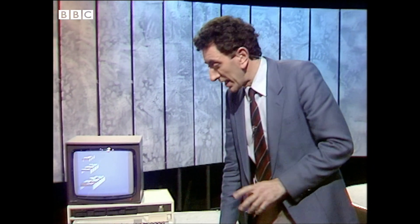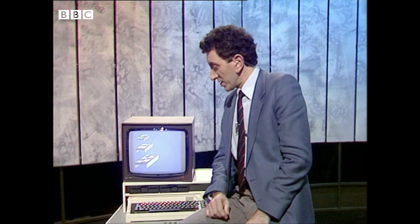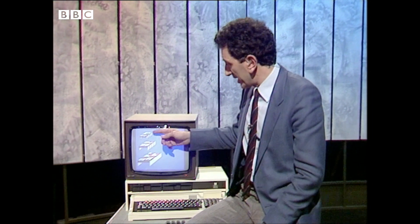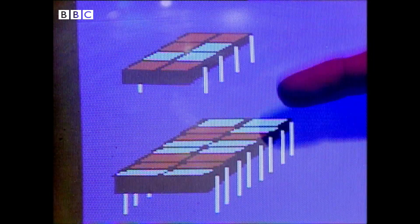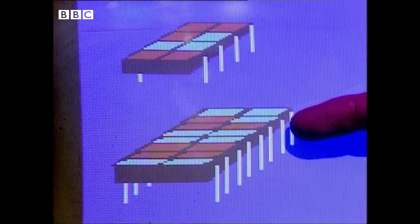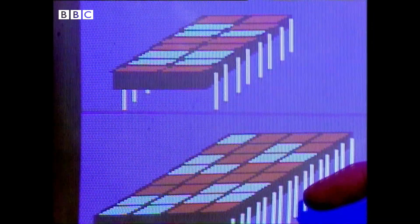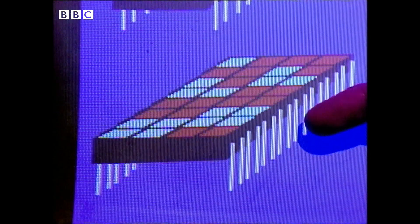Well, the number refers to the processor at the heart of the machine and how many bits of information it can handle at once. So we have 8, 16, and 32-bit processors.